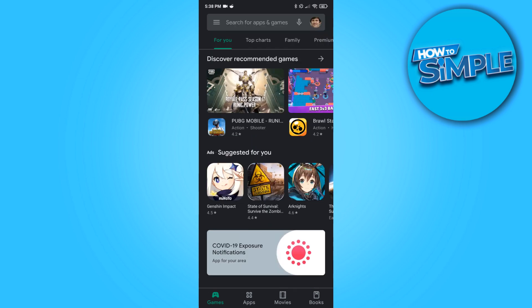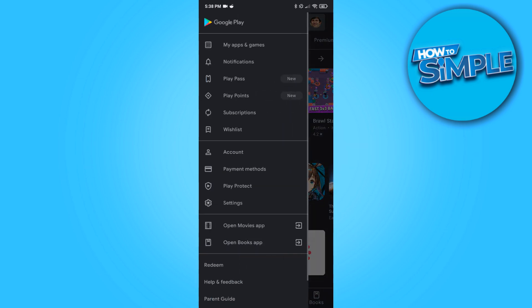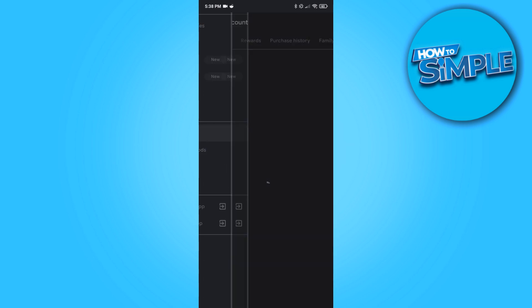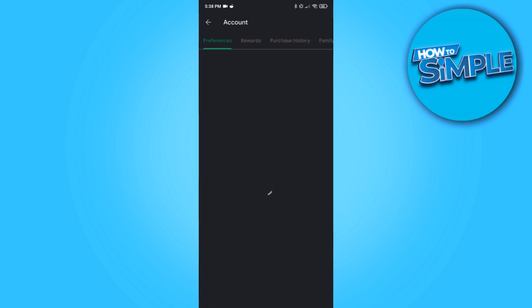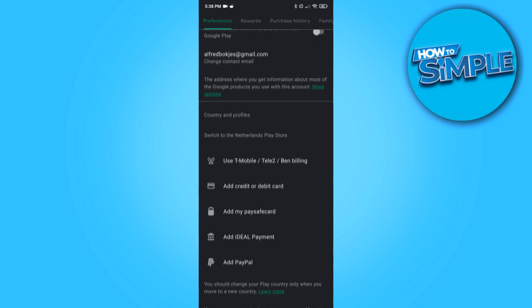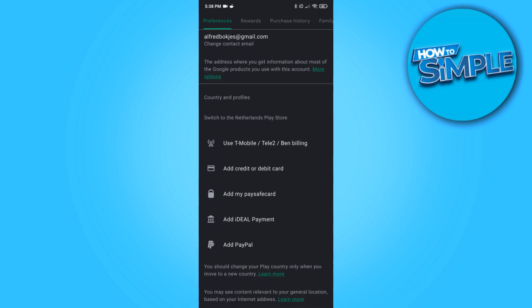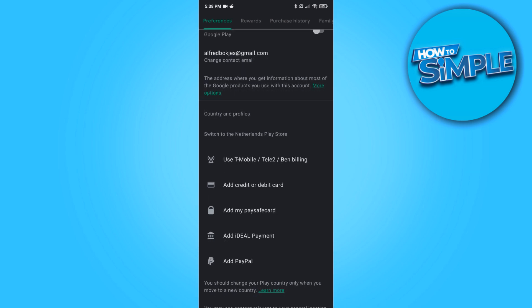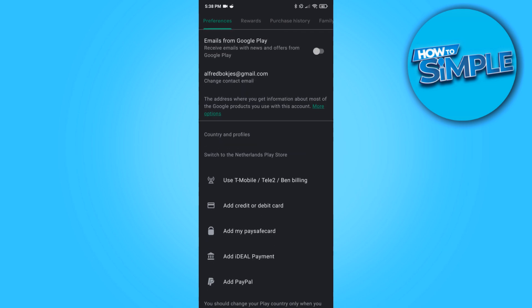What you want to do is go to the three dots and go to your account. Hit your account and then you can see your country. When you go here, you can see it says switch to the Netherlands Play Store because I live in the Netherlands.